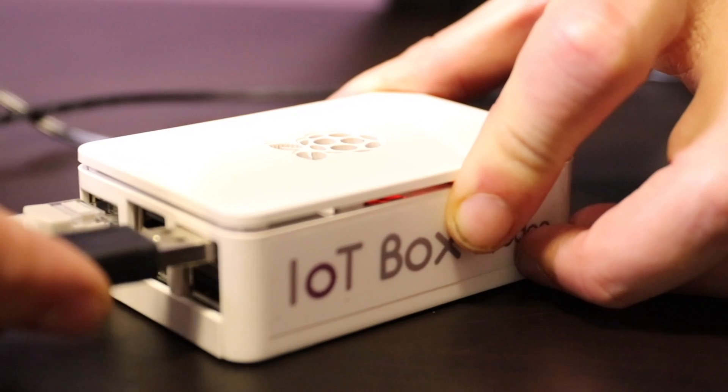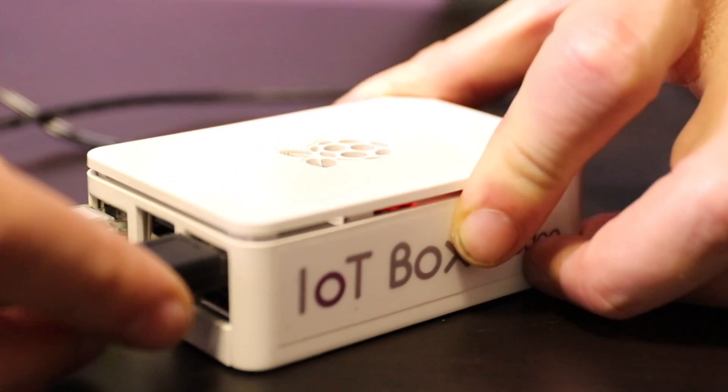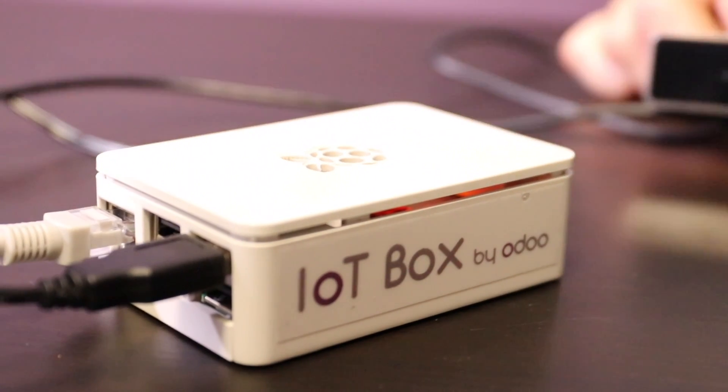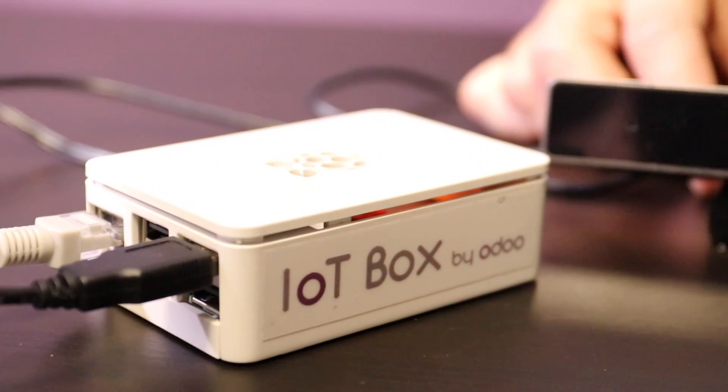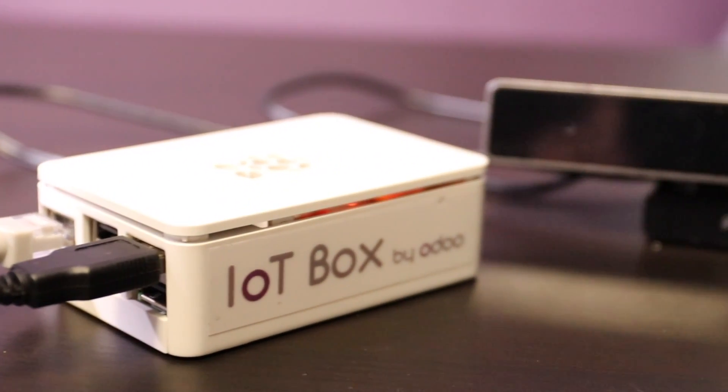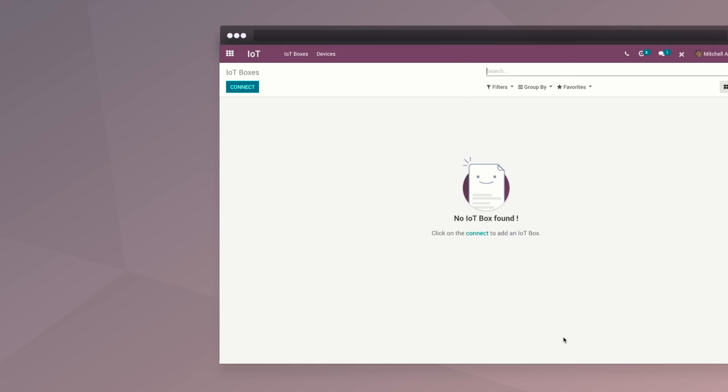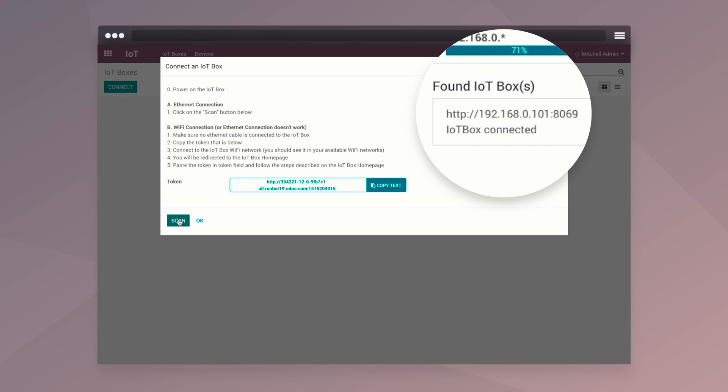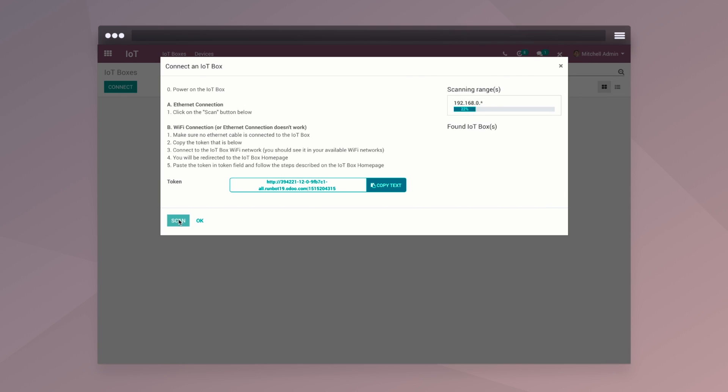The devices can be connected through USB, serial ports, Wi-Fi, Bluetooth, HDMI, and more. Just plug in the box, and Odoo detects it automatically.